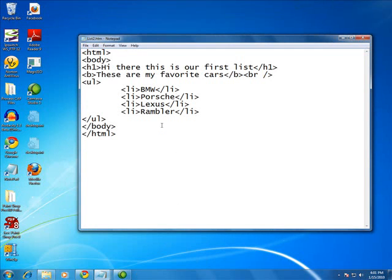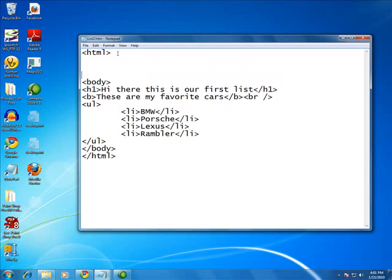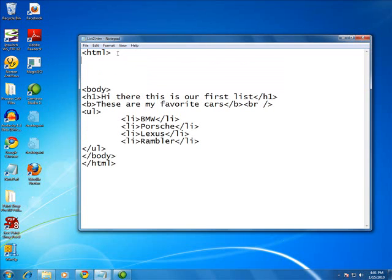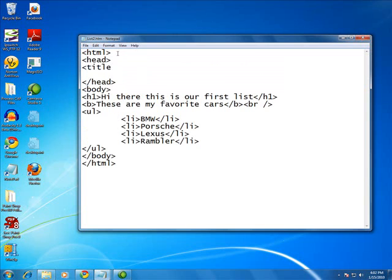Okay, so what we're going to do now is talk about something that I haven't talked about so far. The book has covered it. We are going to add a head tag between HTML and body. Make sure you end the head.